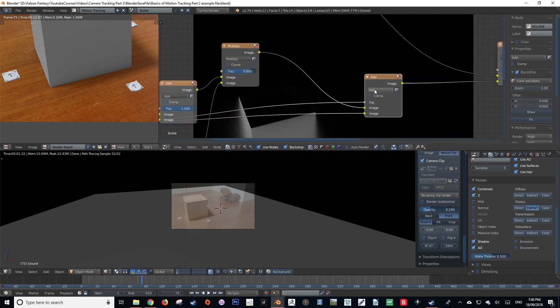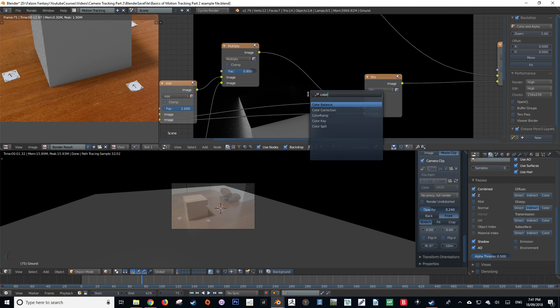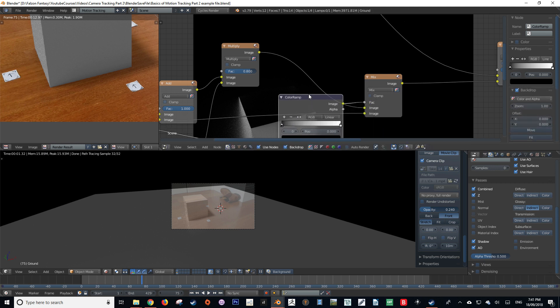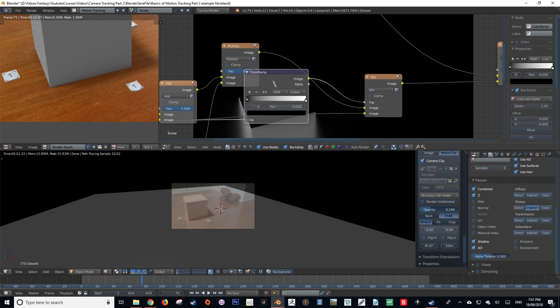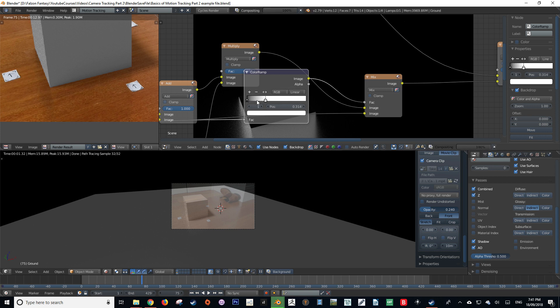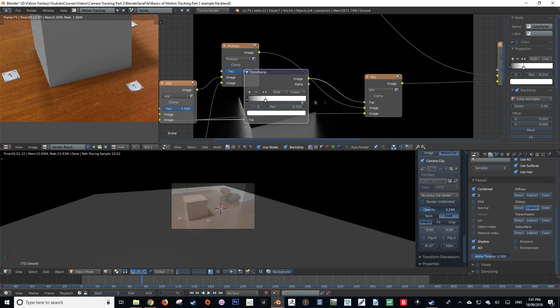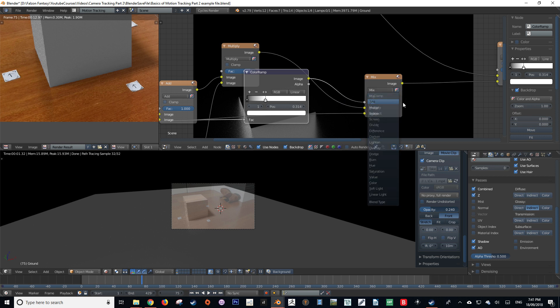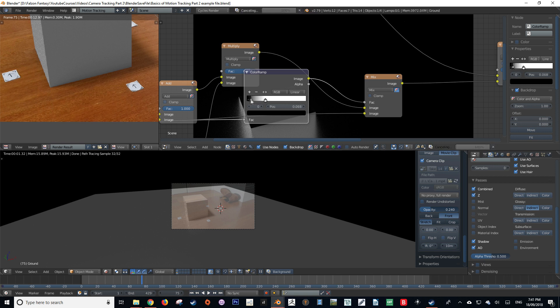But now we're not getting that reflection in our floor. So we're going to add in a color ramp node and apply it to the wire that is affecting our factor of our mix shader. We're then going to crunch the white value down. And as you can see, we're starting to get that reflection back into our composite. Now this may not be a perfect solution, but it does do the trick.